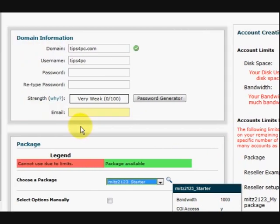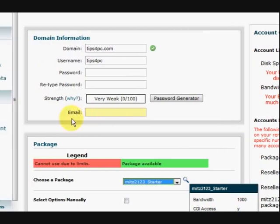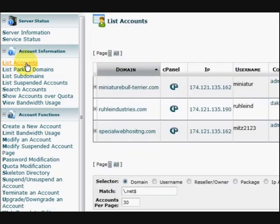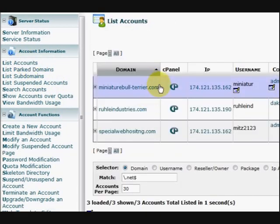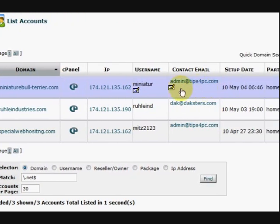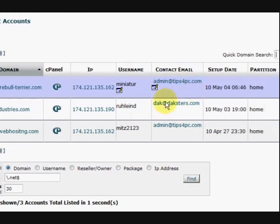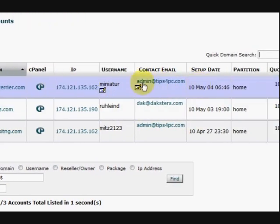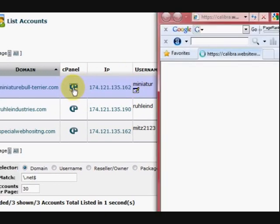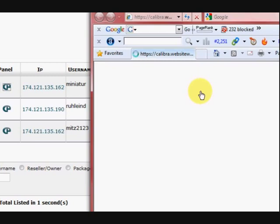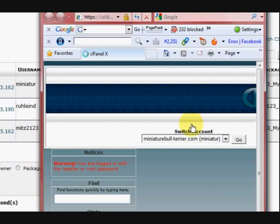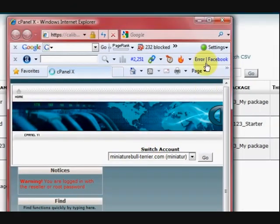Thanks for watching, it's really easy. Once you've created that account you can just go to list accounts and you'll be able to see them in there. So you'll be able to see the domain name, the contact email and all that jazz. And if you click on that you'll be able to go straight to their control panel, so you've got direct access. Alright, thanks for watching.